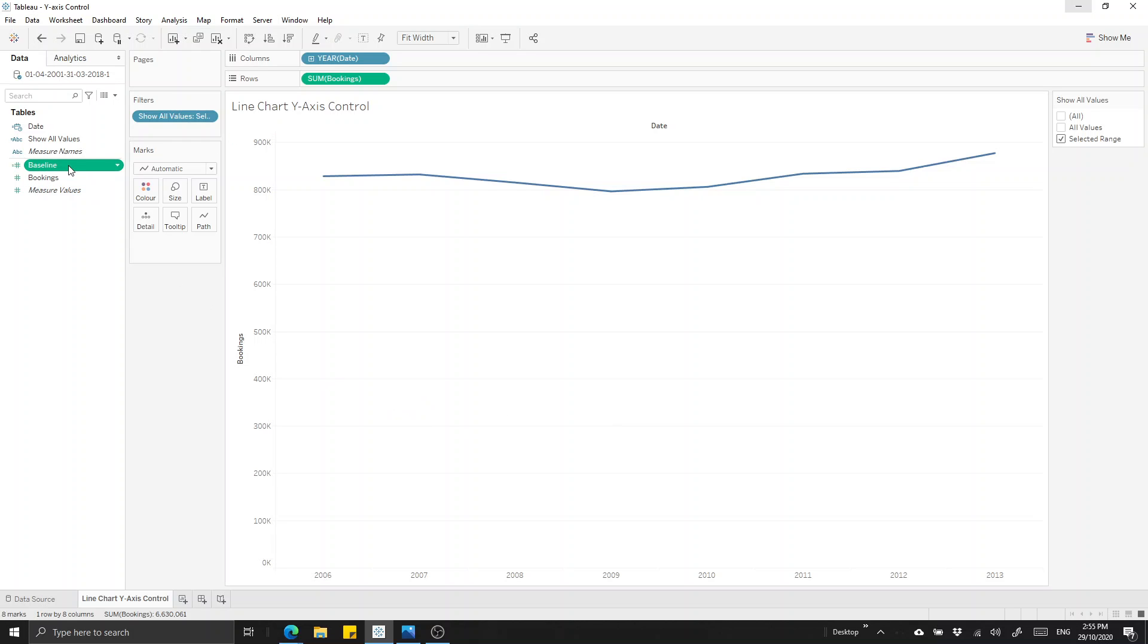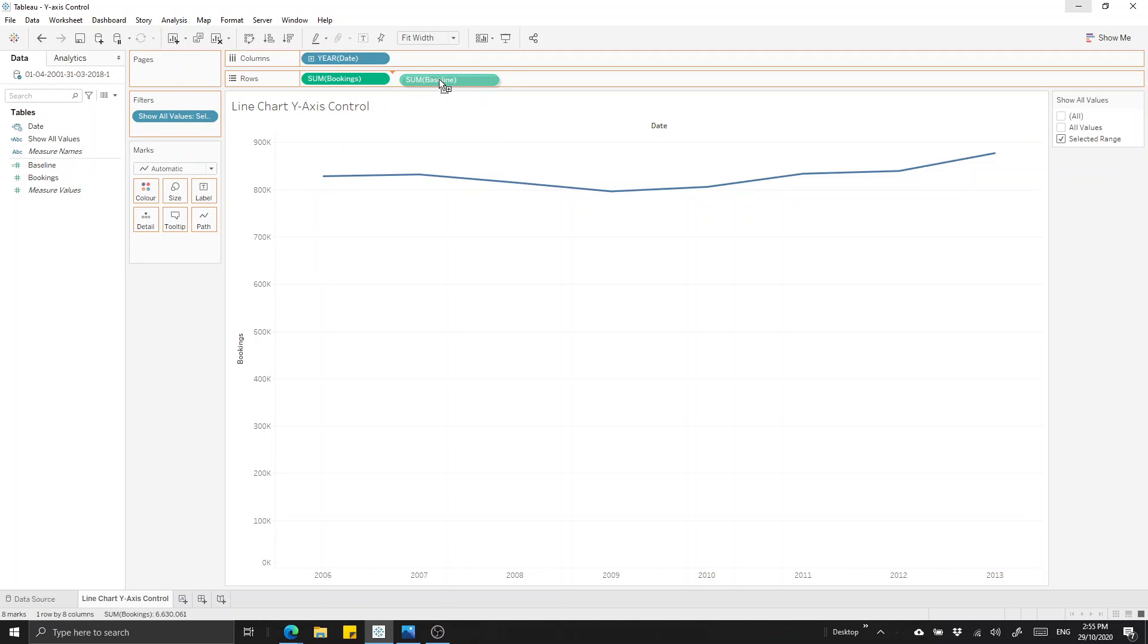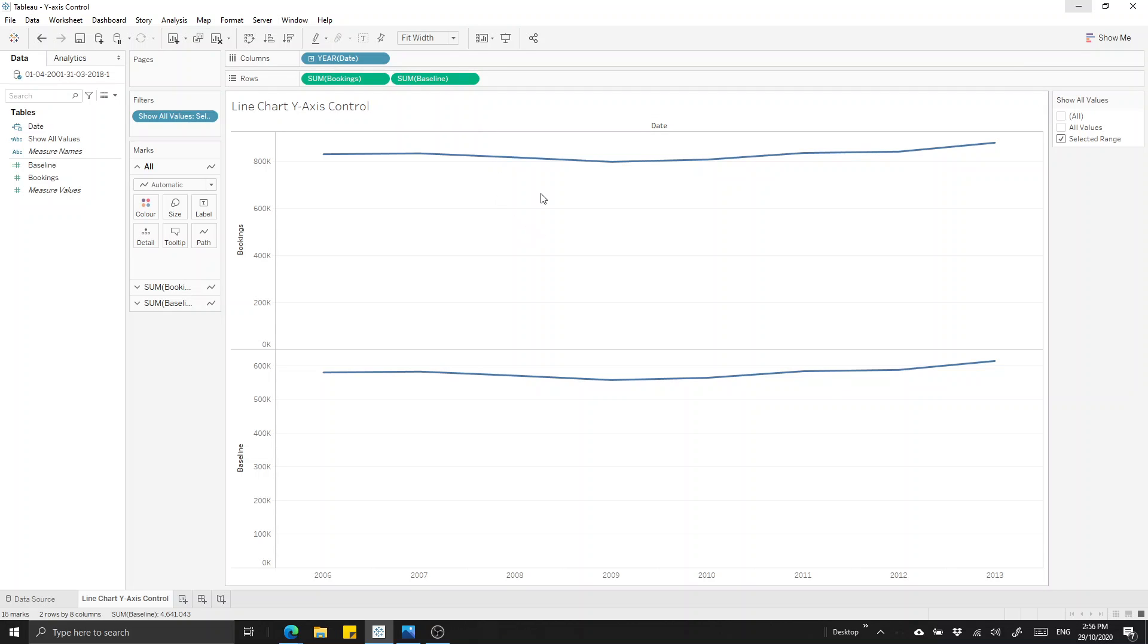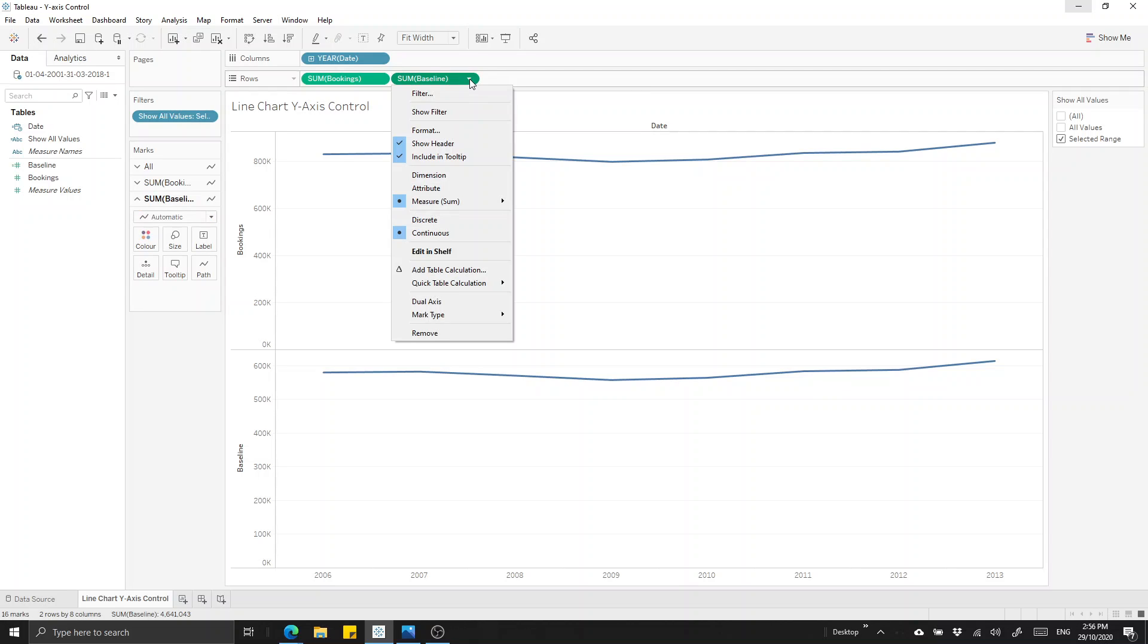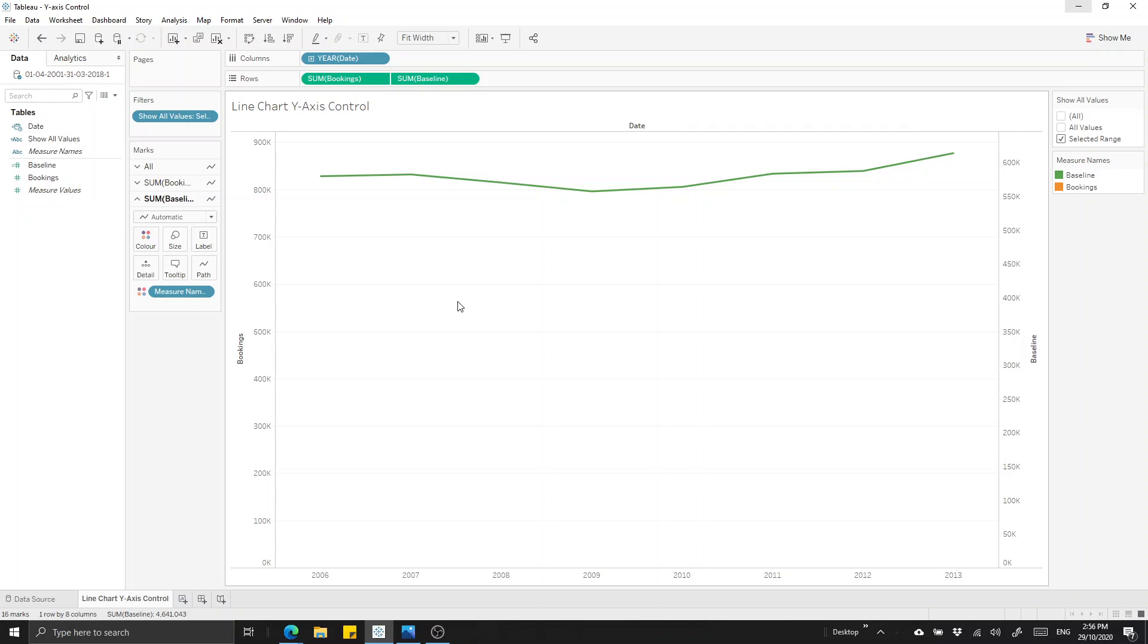Let's add our baseline now into our rows. What we'll see now is we get two charts, one with the bookings and one with the baseline. They look very similar, but they do have different axes ranges with the baseline representing 70% of the bookings. Let's put them on the same chart by selecting the baseline measure up the top here and we'll put it onto a dual axes and that will include both measures on the same chart.